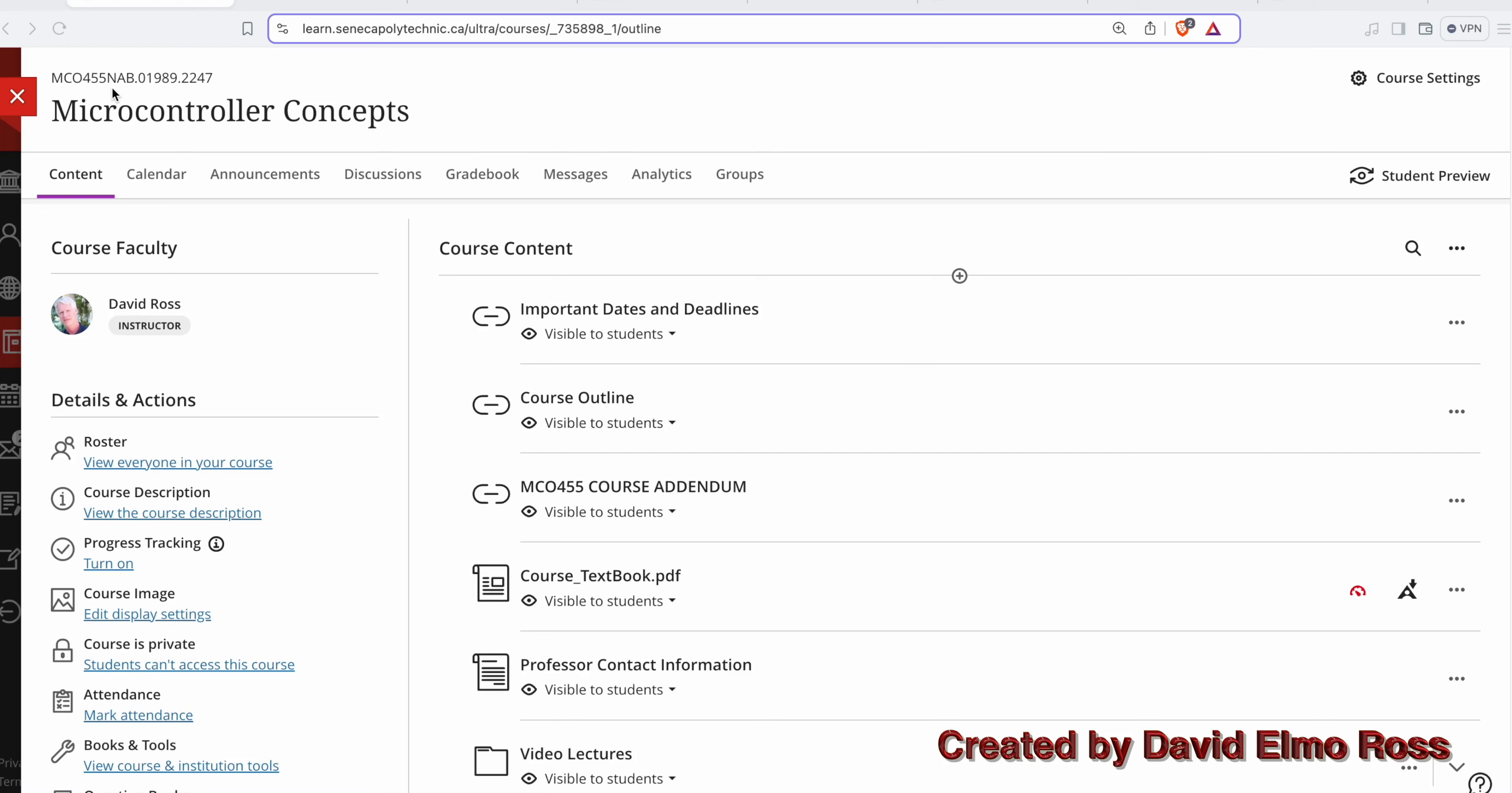Let's take a look at MCL 455, Microcontroller Concept. Now the course is broken into two parts, lab and theory. All three theory sections are identical and all six lab sections are identical.